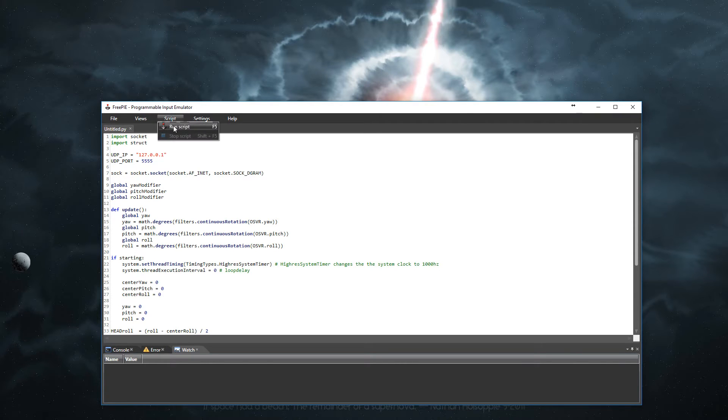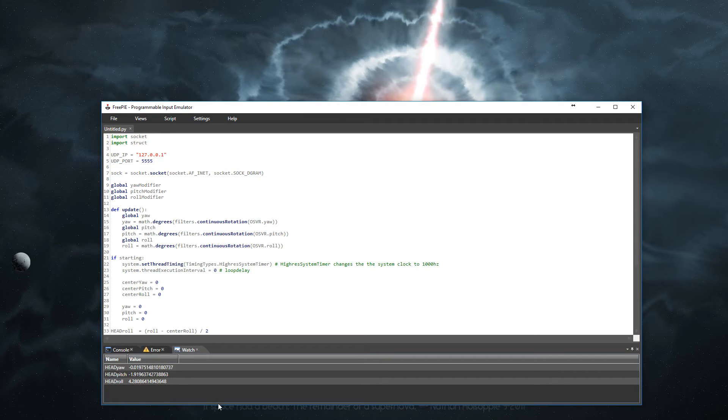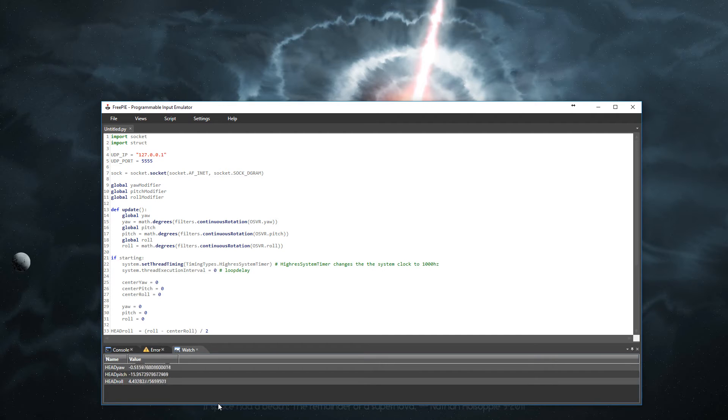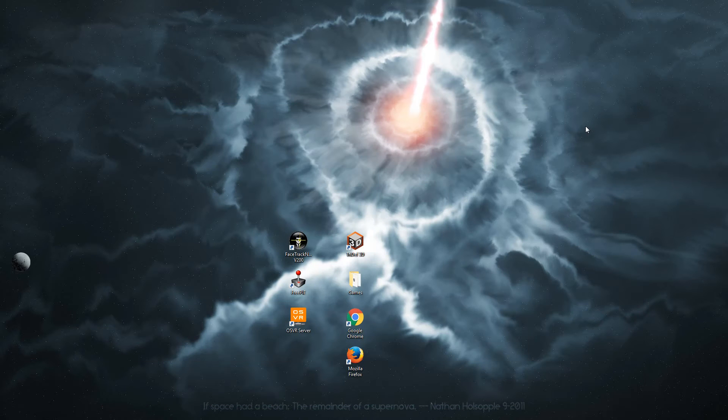Click script and run it. On the bottom here as you see there's some numbers showing. And as I move the headset they are changing. That is what you want. That is good. Go ahead and minimize that.